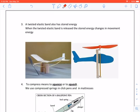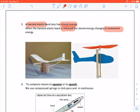A twisted elastic band also has stored energy. When the twisted elastic band is released, the stored energy changes to movement energy.